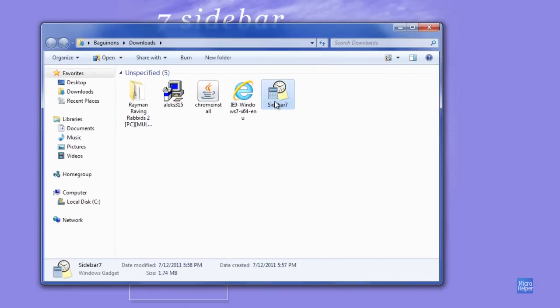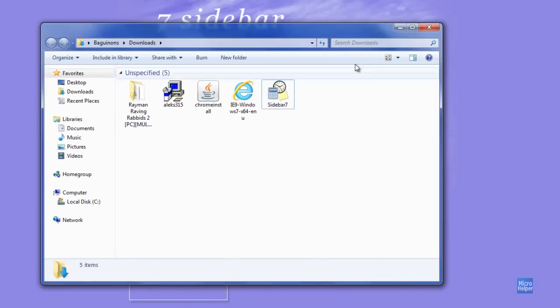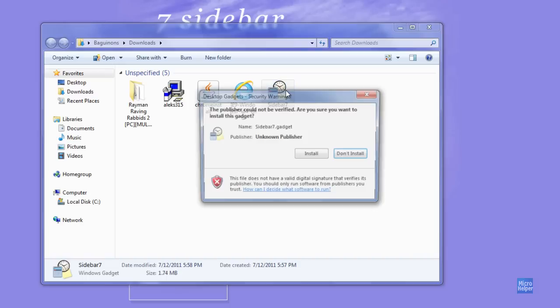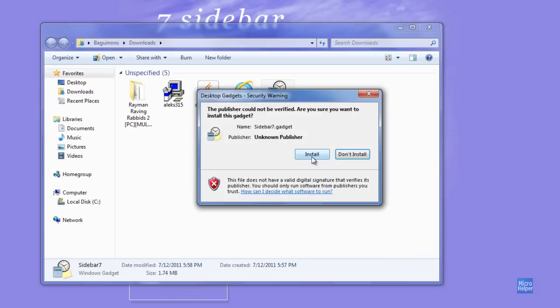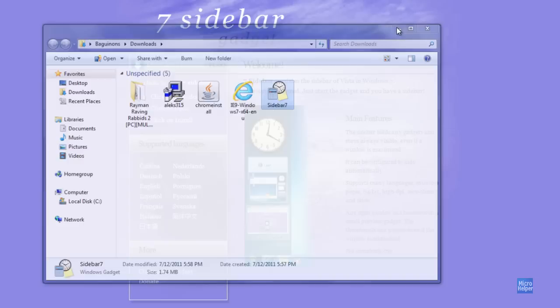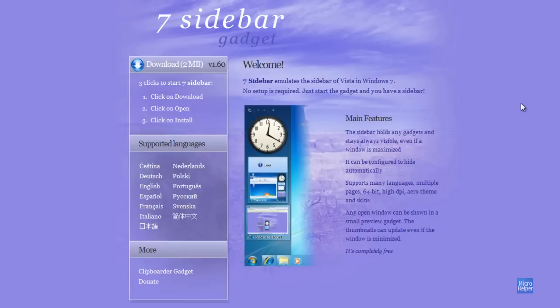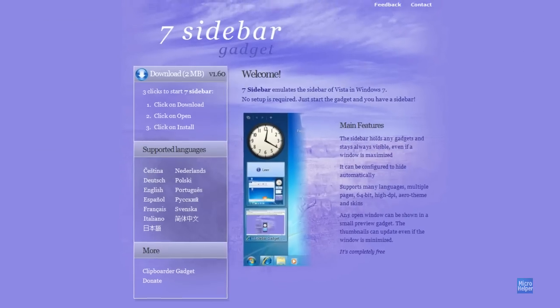It's called Sidebar 7. Double-click it and this window should pop up. Click on Install and it should be installed. What this does is brings back the Windows Vista sidebar and implements it into Windows 7, but adds a cool nifty feature to it.